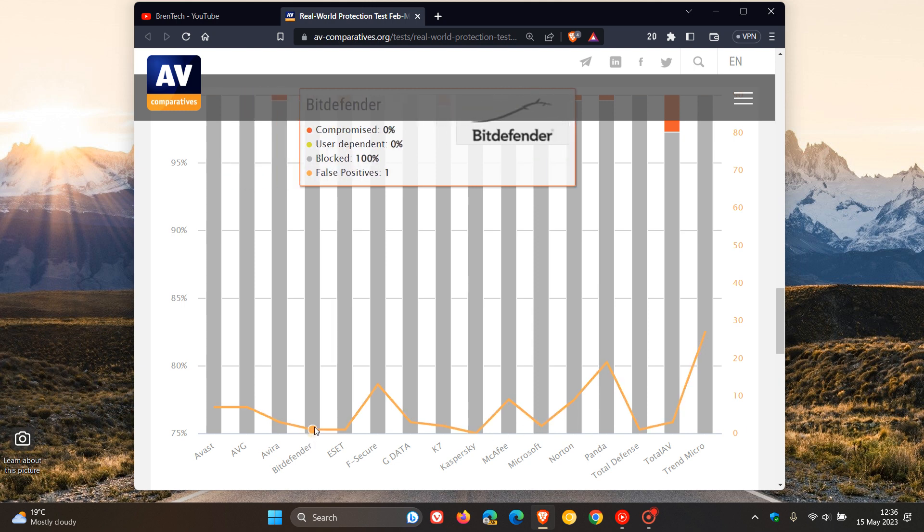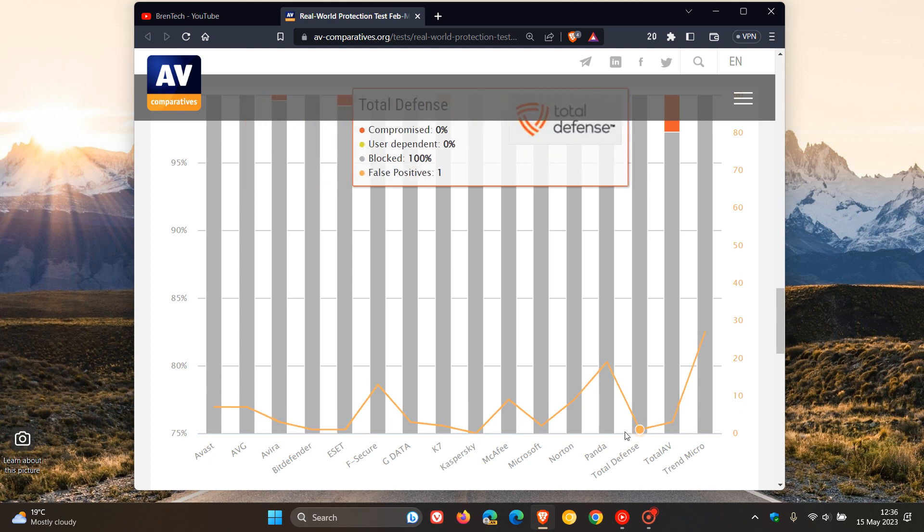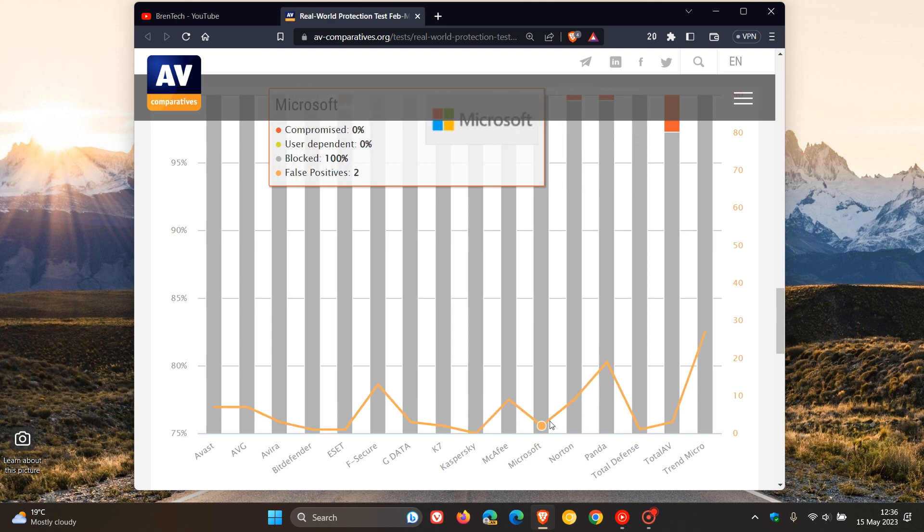If we head over to Bitdefender as another example, compared to Microsoft Defender, it also blocked 100% of the threats but only had one false positive, which was exactly the same as Total Defense—also blocked 100% of the threats and had one false positive. So not bad regarding Microsoft Defender, which was exactly the same but only had two false positives.